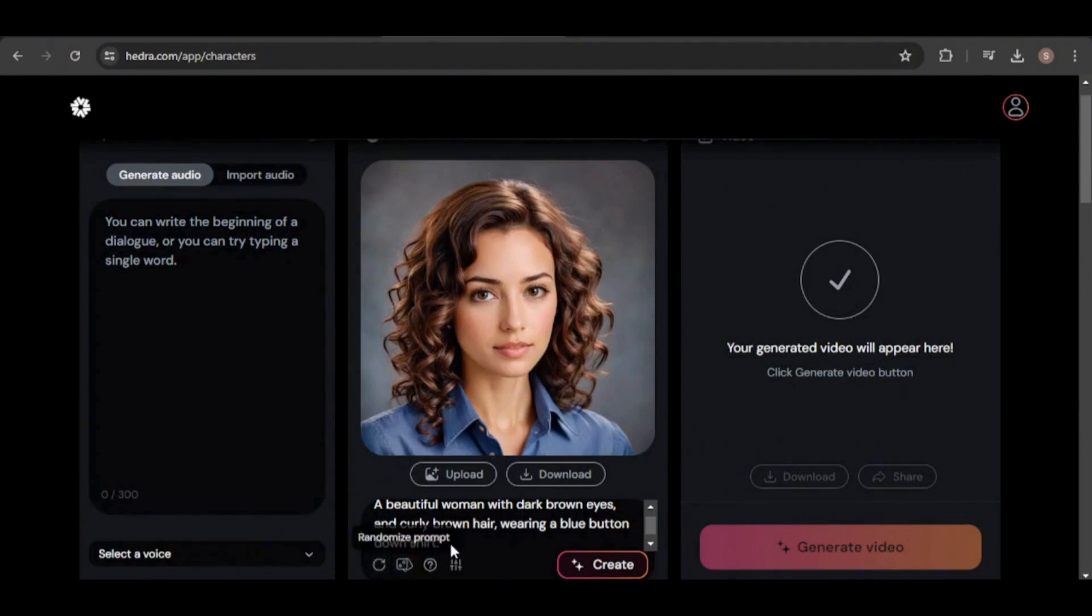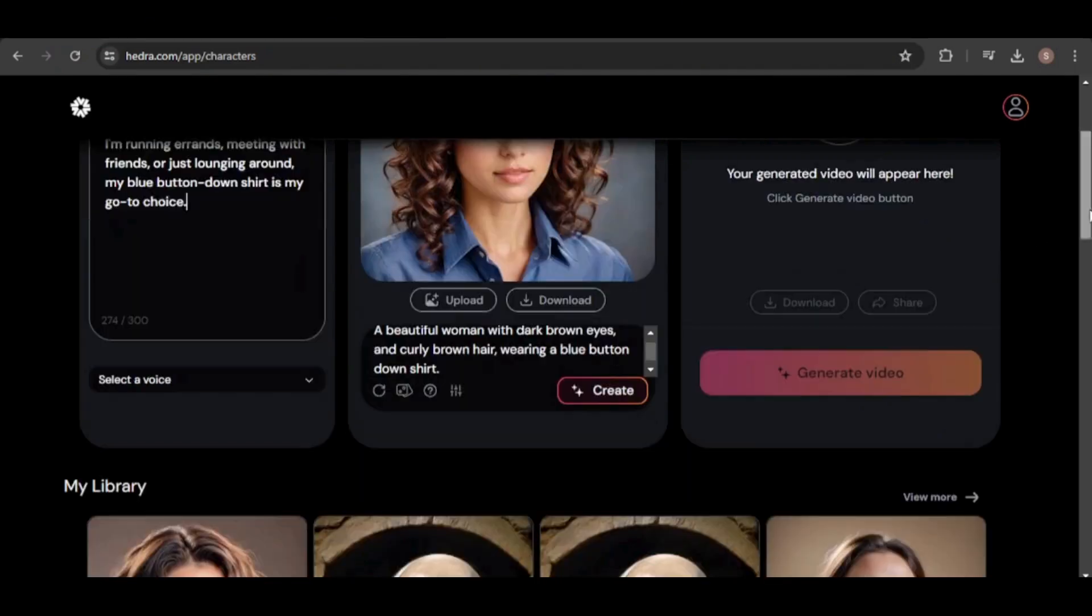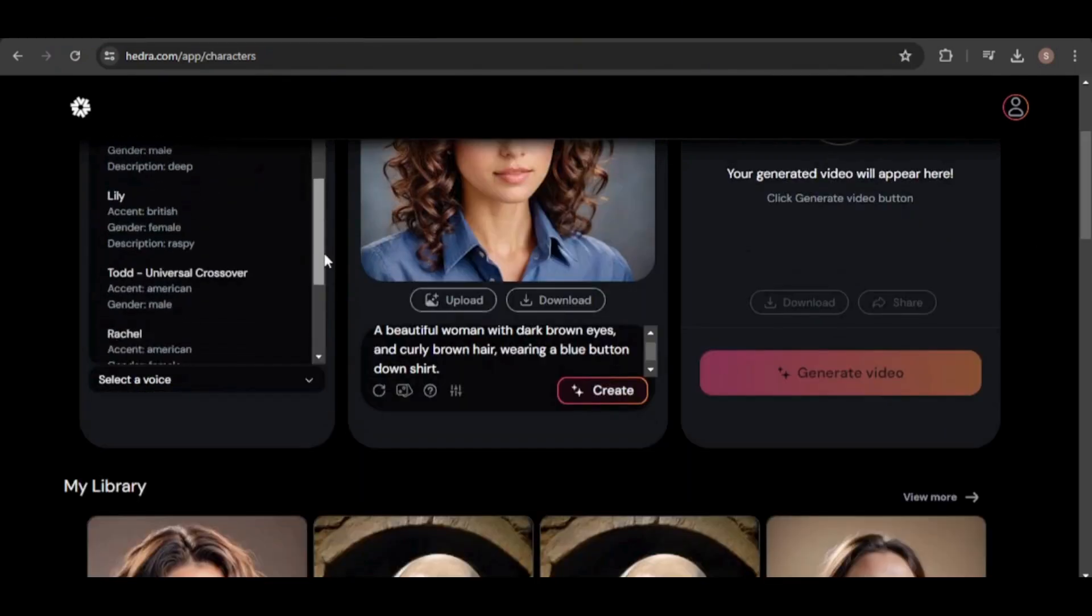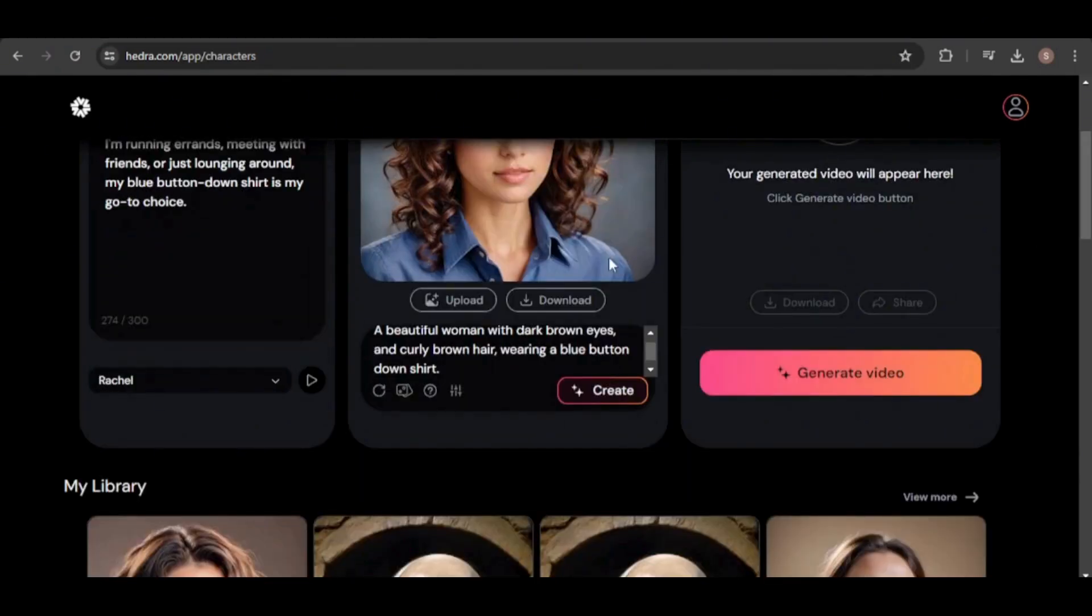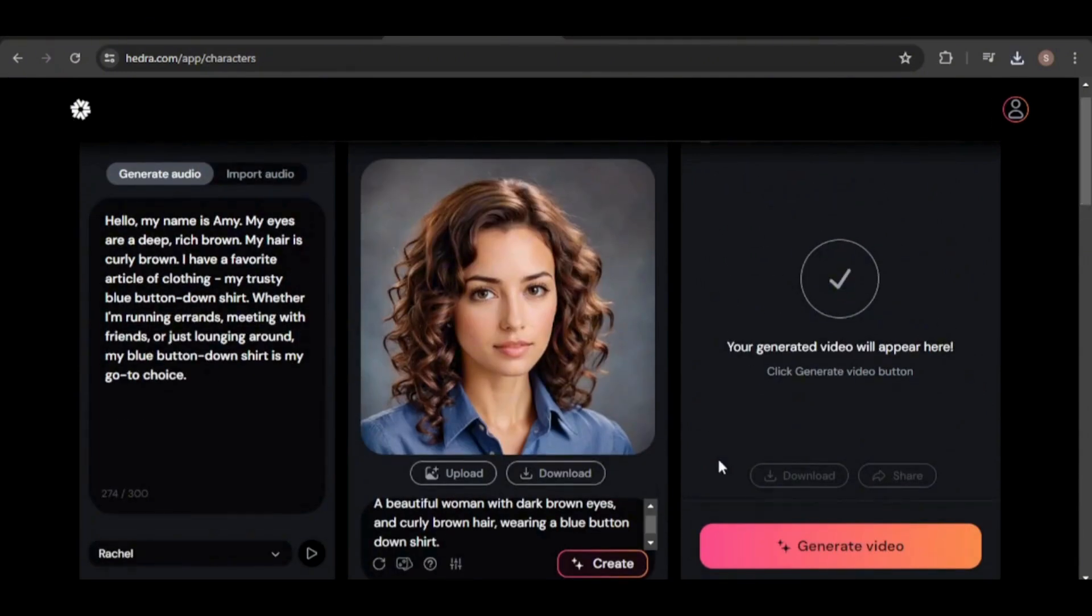I like this one. Next, I'll paste the text for the audio and choose a suitable voice. To be safe, I'll download the image to ensure I have it saved. Now that we have our character and audio ready, let's move on to generating the video.